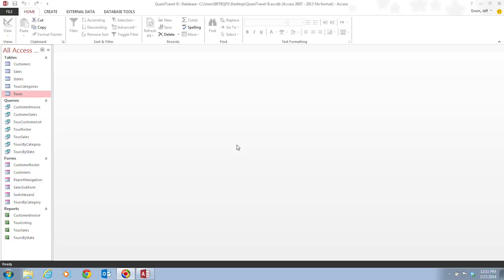In this video, we're going to be on pages Access 32 and 33, in which we're going to use the Query Design View. You can use Query Design View to add, delete, or move fields in an existing query, to specify sort orders, or to add criteria to limit the number of records shown in the resulting datasheet.